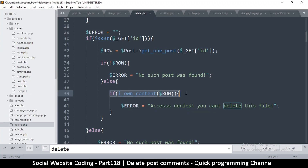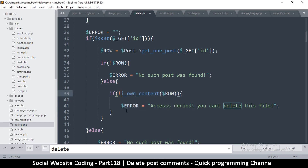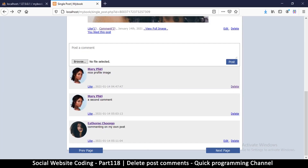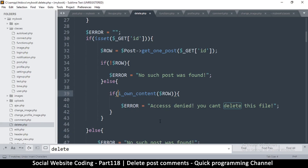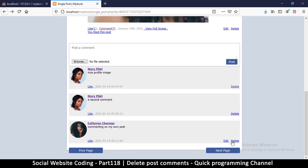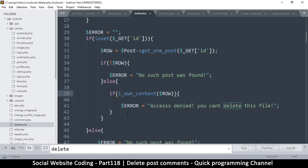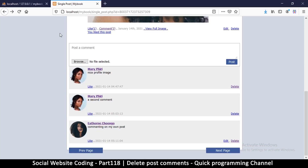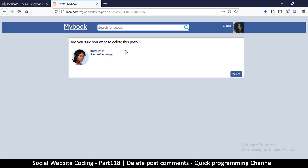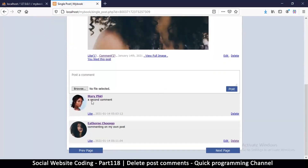If I own content then access denied — but that's wrong. We have to put an exclamation mark: if I do NOT own content, then access denied. Otherwise, even my own comment I wouldn't be able to delete. So add the exclamation mark, refresh, click delete, and now I can delete. The item is gone — very good.